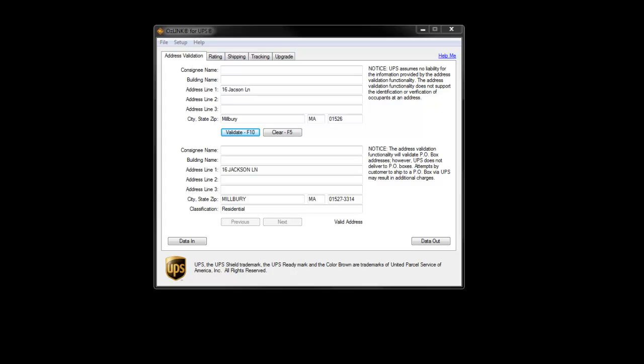Activating the Plus version also gives you access to batch processing. So in the case of address validation, we can have Auslink step through an entire spreadsheet of addresses to determine if your address data has any potential issues.